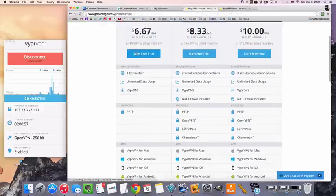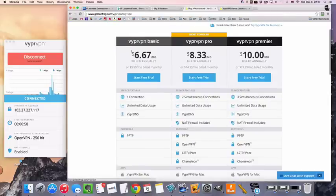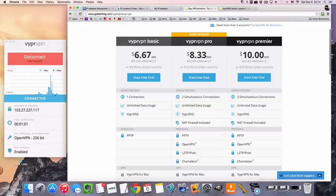So that aside, VyprVPN does offer a free trial, so if you want to do exactly how I did here and get yours set up, you can start your three-day free trial. There's a link in the description below for you to start.